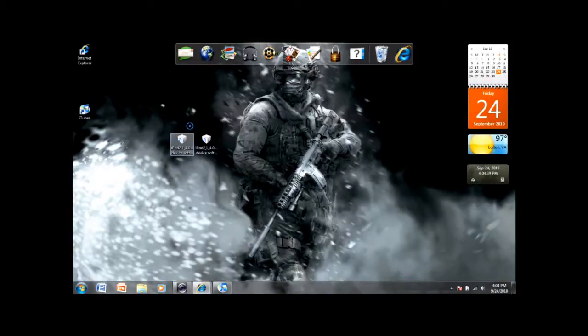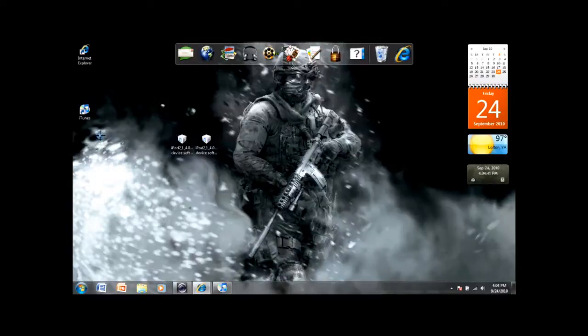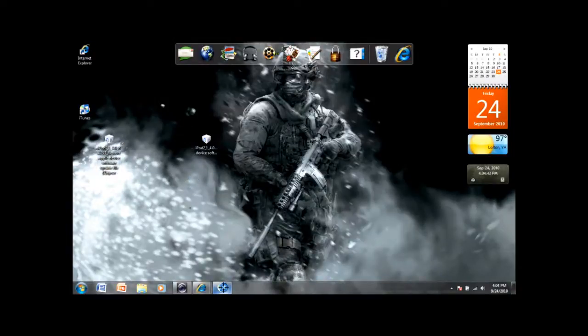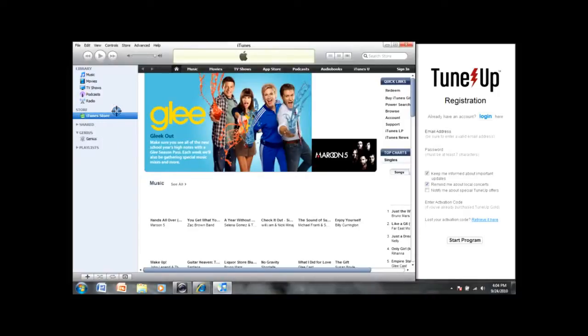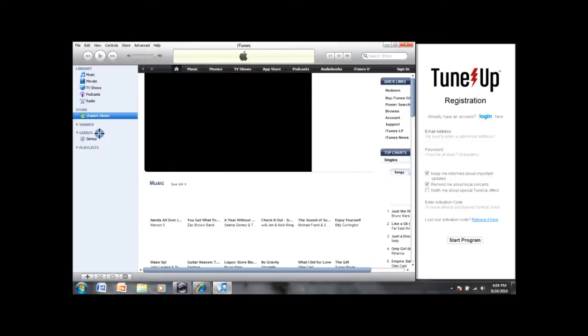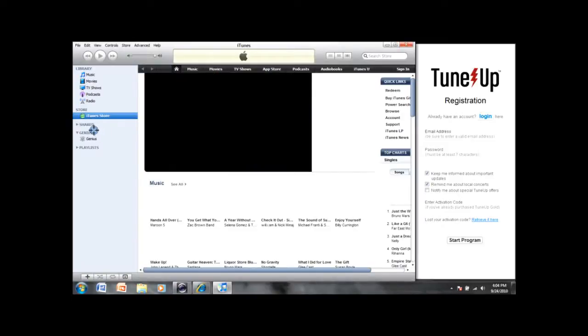Alright, once you have that, you're going to open up iTunes. Your iPod, if it's plugged in, which you need to have plugged in, should be right about there. Click on that.